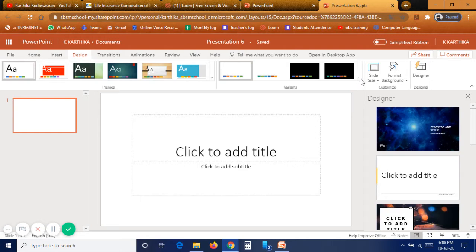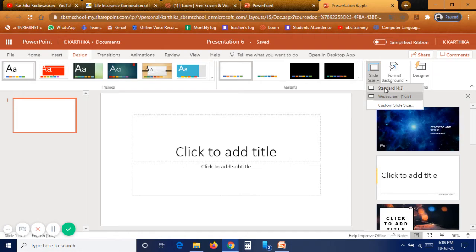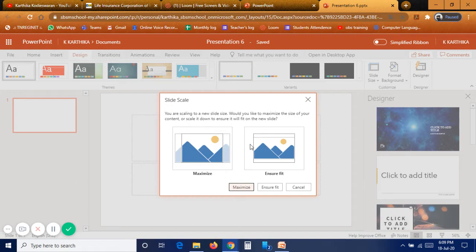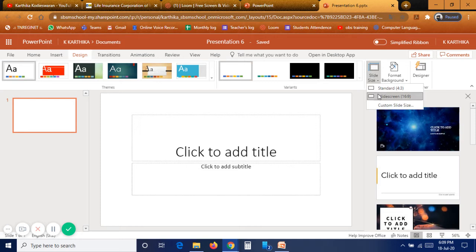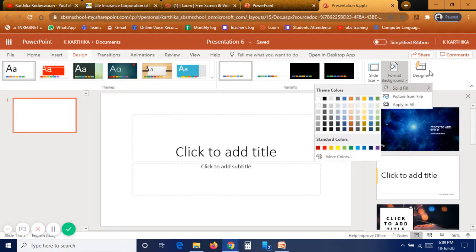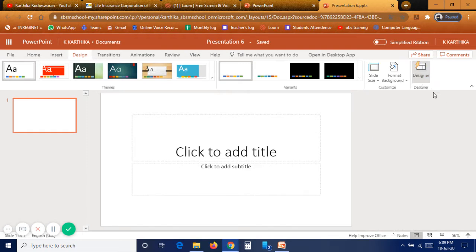For slide size, always select Widescreen. Standard size covers only the center part of your screen, wasting the sides. When students view the slide on mobile, standard gives a miniature view, but widescreen gives a full-screen view. Under Design you also have Format Background, where you can give a particular color to your background instead of a design.